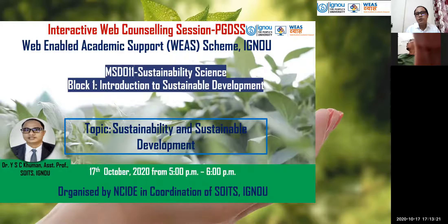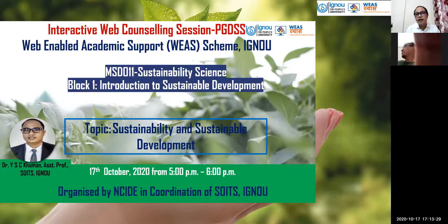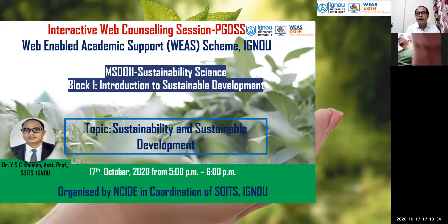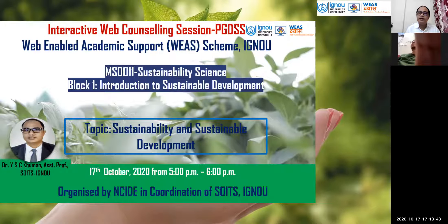As students of sustainability science, we need to understand how the words sustainability and the concept of sustainability evolved, and how the term sustainable development was used as a standard term.